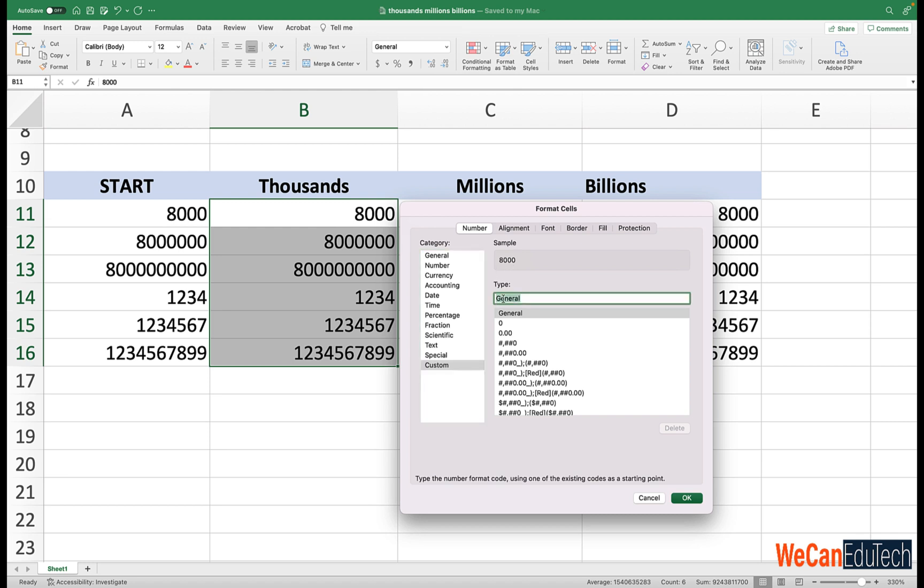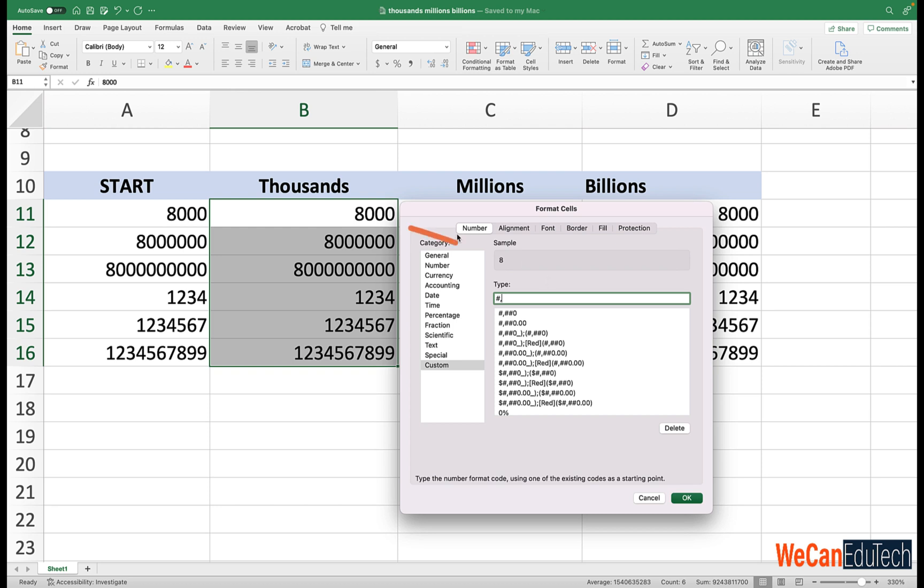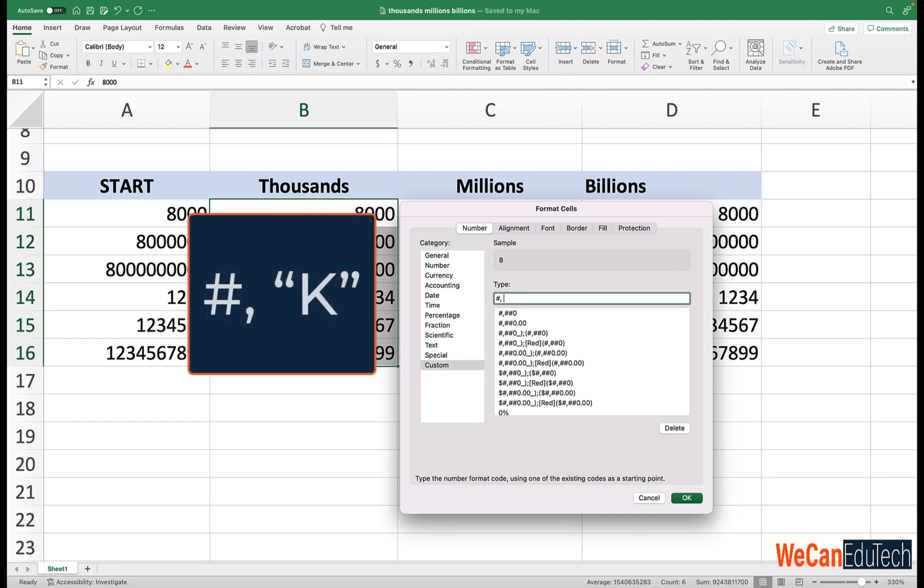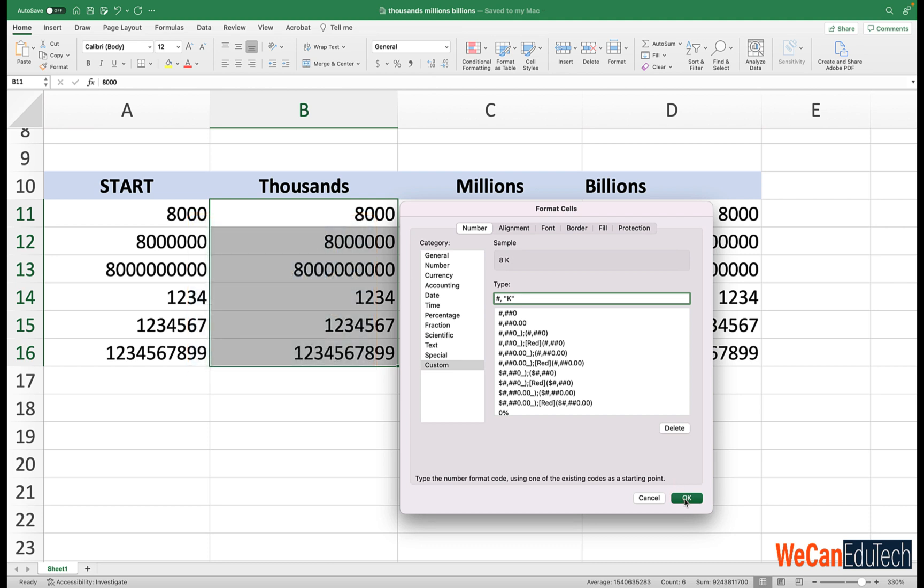So for thousands, I'm first going to use a hashtag to represent the number. And then remember, if it's thousands, you're going to be moving the decimal point three spaces to the left. So you just need one comma. So as you can see, it turned 8000 into eight, which makes sense because you're moving the decimal point three spaces to the left for 8000. So it becomes eight. And then we're going to put K to represent thousands. So remember, if you want to have a letter or words in custom formatting, you use quotation marks. So open quotation marks, uppercase K, close quotation marks, and then you click OK.